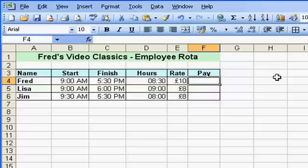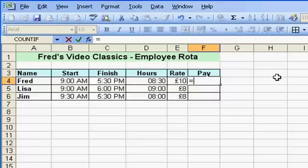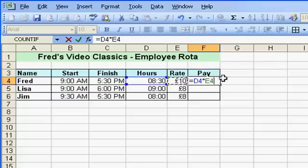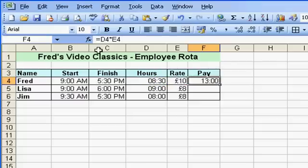Let's do it as you might naively: equals, number of hours worked, multiplied by how much they earn per hour, click the tick. Well, that is not right. Fred would be a little bit upset if you only paid him £13 for his eight and a half hours' work. So something's gone wrong there and I'm going to show you why.